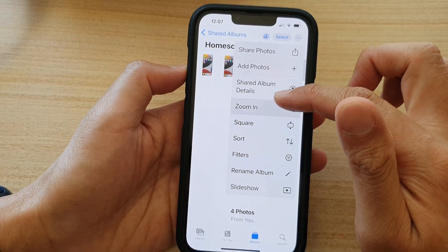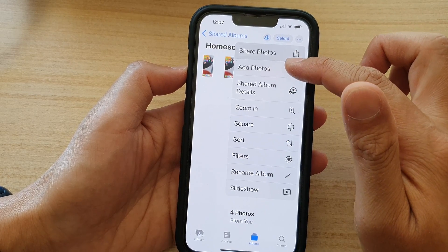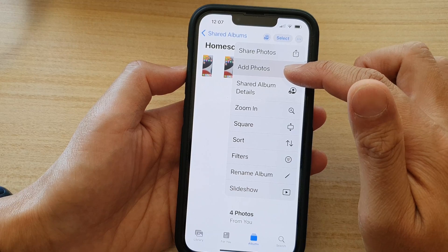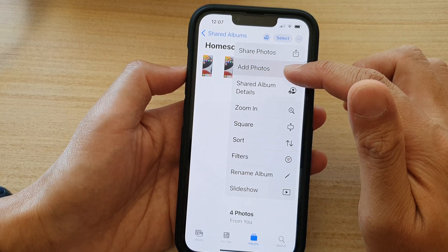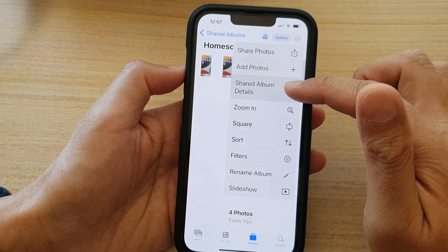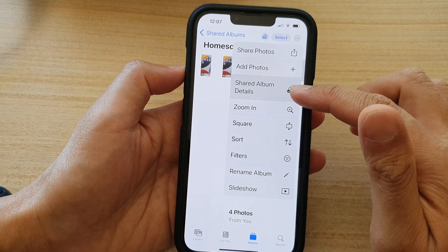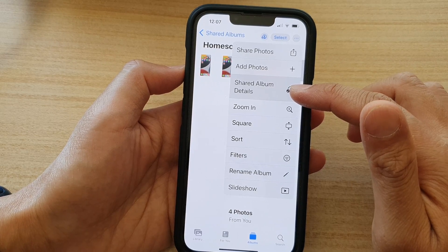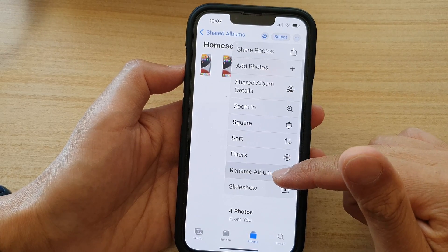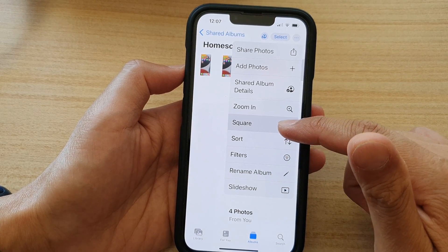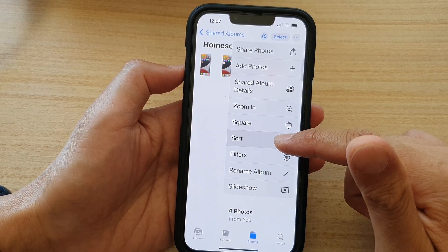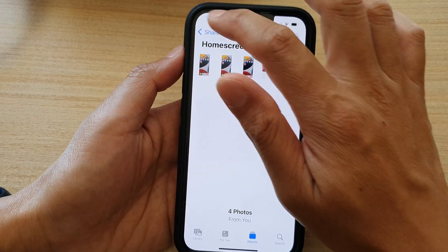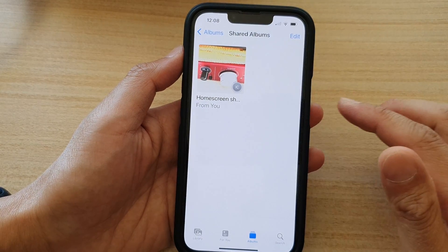In here you can tap on the menu — you can share photos, add more photos to this shared album, view the shared album details like who you shared it with, rename the album, and set the display in the album. And that's it.